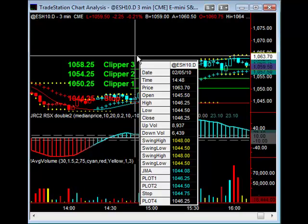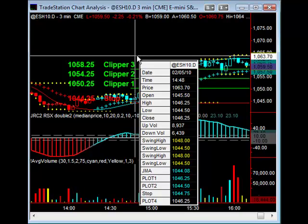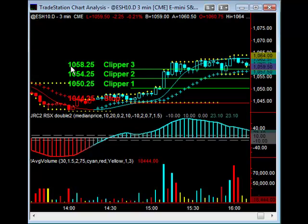I placed it on this particular candlestick. As you can see, I took Clipper One at $10.5025, Clipper Two at $10.5425, and Clipper Three at $10.5825. Total risk on this trade was two points, and we made 12 points on this particular trade. Thank you.